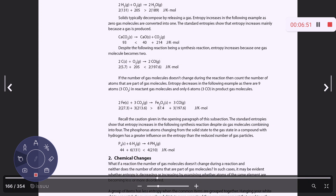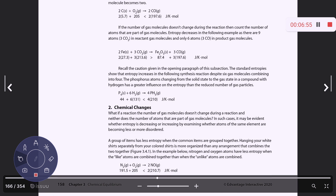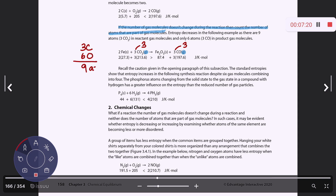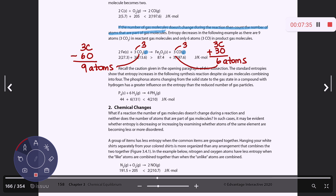Sometimes the number of gas molecules doesn't change. If that happens, you want to count the number of atoms that are part of the gas molecules. In this reaction, we have three gases on the reactant side and three on the product side. So we count atoms: there are three carbons and six oxygens in the gas phase in CO₂ on one side — nine atoms total — versus three carbons and three oxygens, six atoms, on the other side. You can predict entropy will decrease since we went from nine atoms in the gas phase to six.